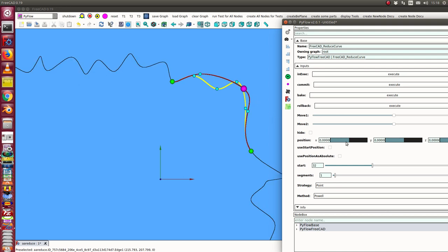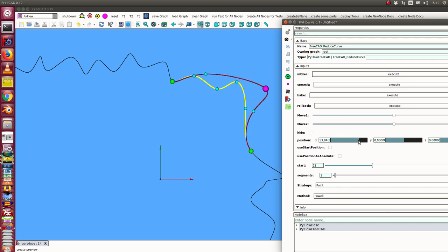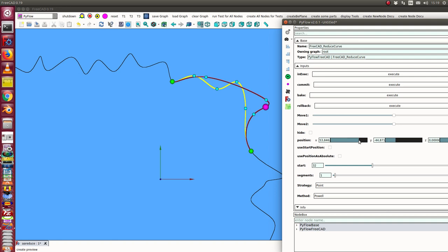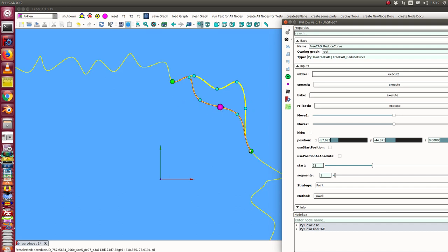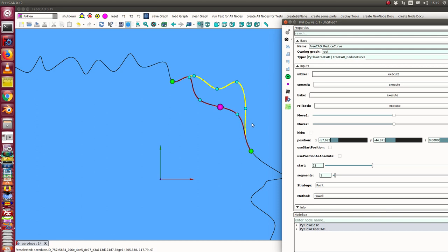This point is by default the center of mass of the old poles, but now I can use here some track out to move this point a little bit. What we see is that the solution, the curve, follows this point.